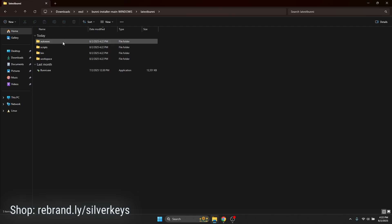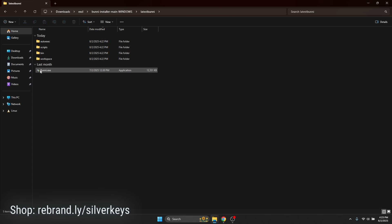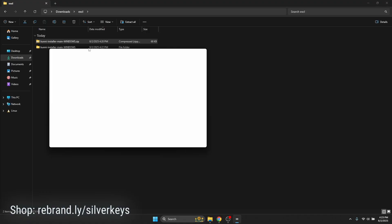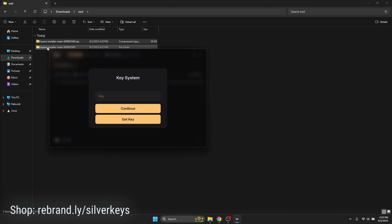Here's your auto-execute folder — if you want to throw a Lua file in there, it'll auto-execute when you join the game. And then you have the actual executor right here: Bunny.exe. All you've got to do is double-click it. It'll ask if you want to run it — click Yes. The key system pops up.